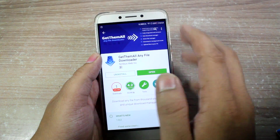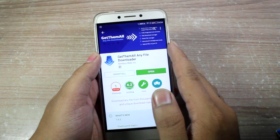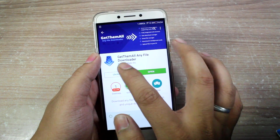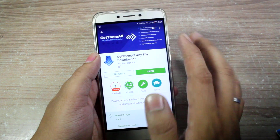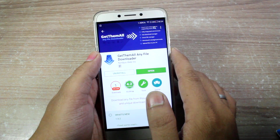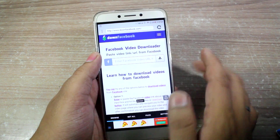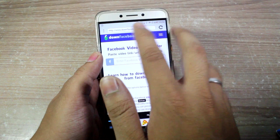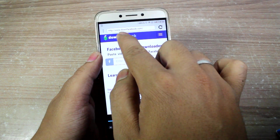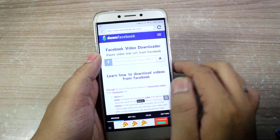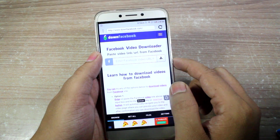Once you have copied the link of the video on your Android device clipboard, you'll have to download an app called "Get Them All: Any File Downloader" — I'll provide the link in the description of the video. Once that's done, open up the app — it's basically a browser — and here you'll have to type in downfacebook.com, which is the website we will be using to download the video you just copied.